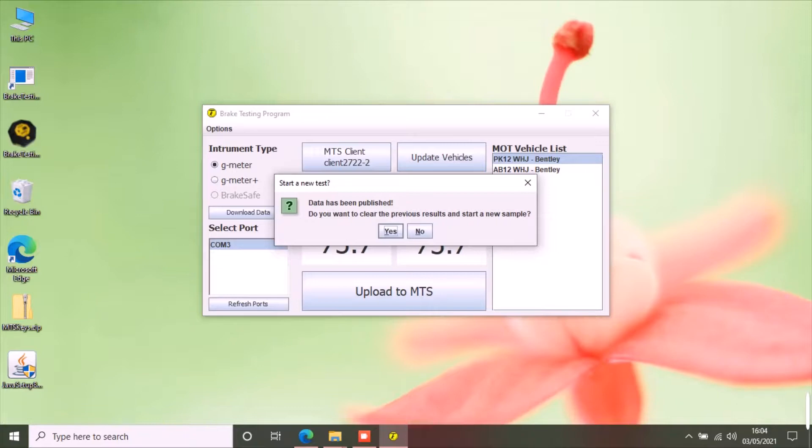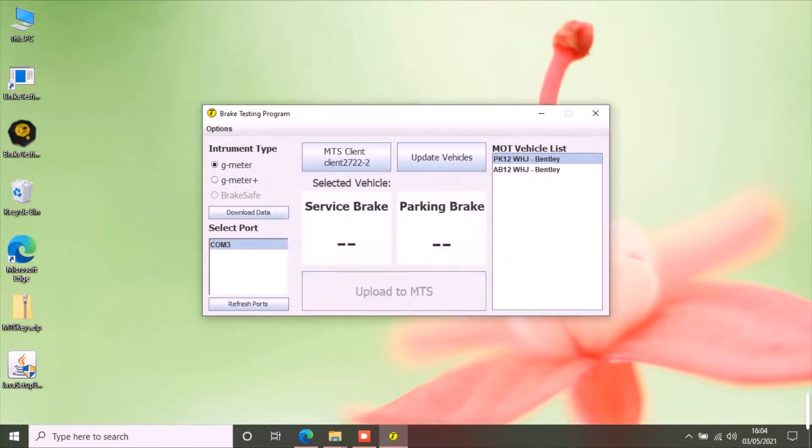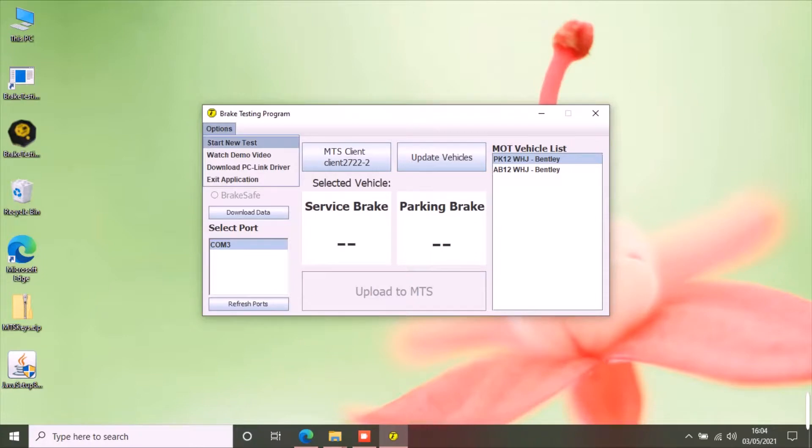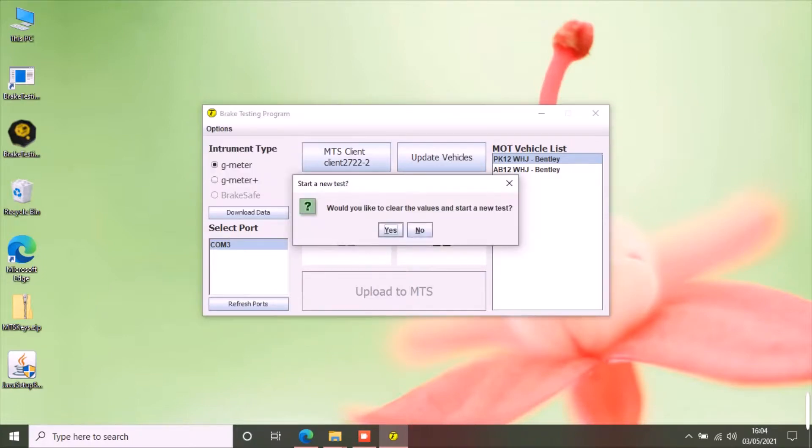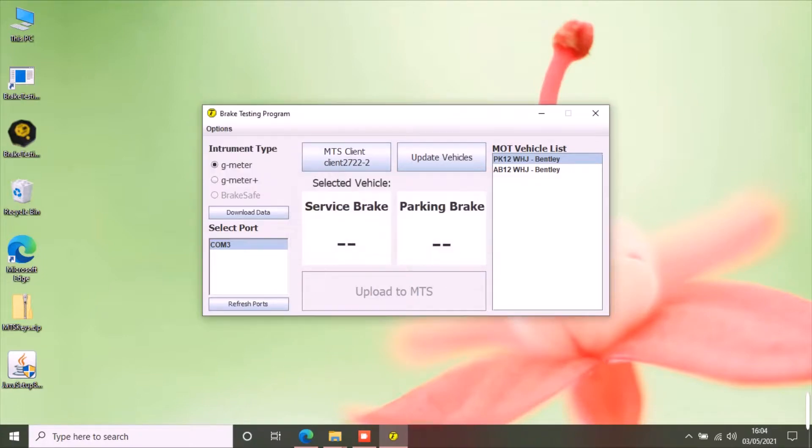You can confirm the results on the MOT test website before clearing the results from the app, or you can start a new test from the options as well.